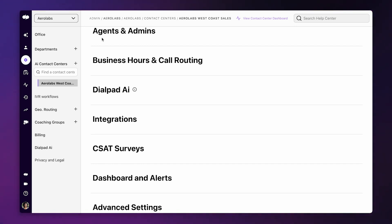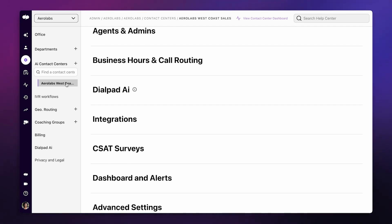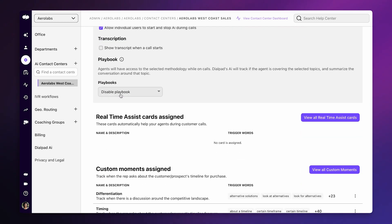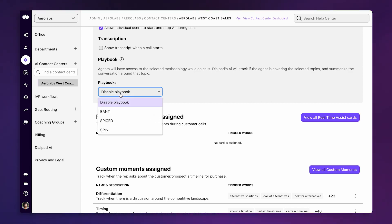Enabling Dialpad AI Playbooks is simple. Navigate to the call center of your choice from the call settings menu. Select your preferred sales methodology from the playbook settings.